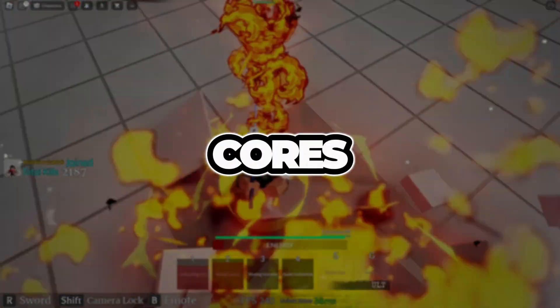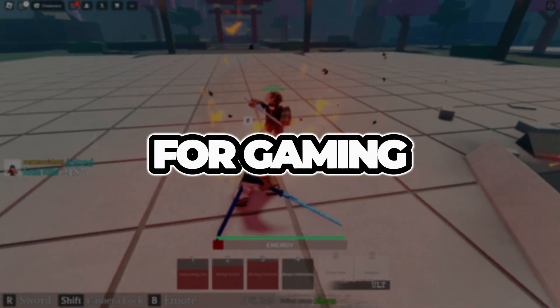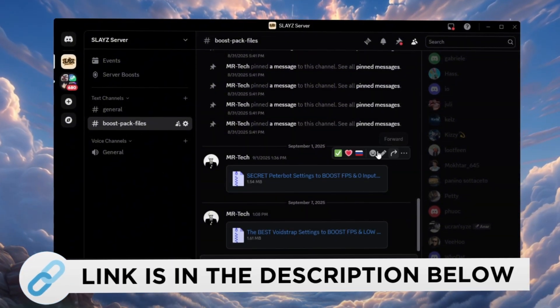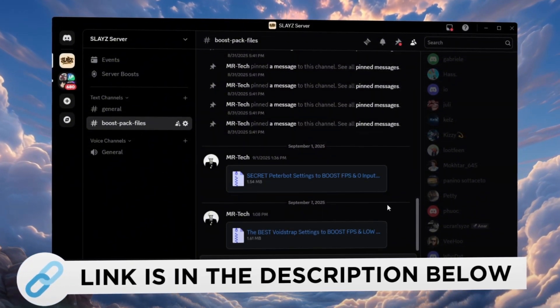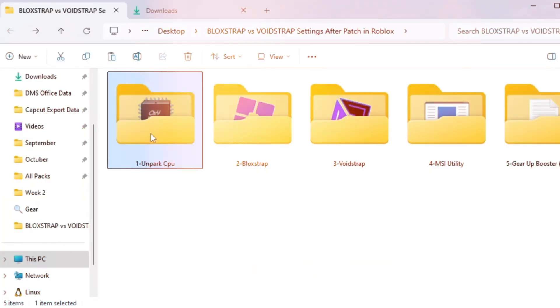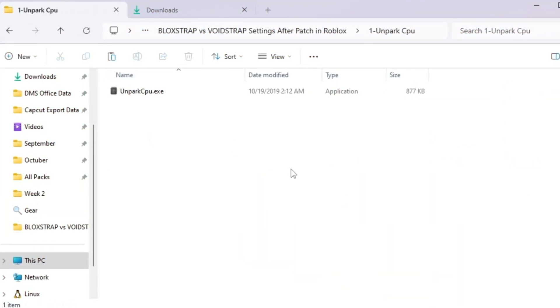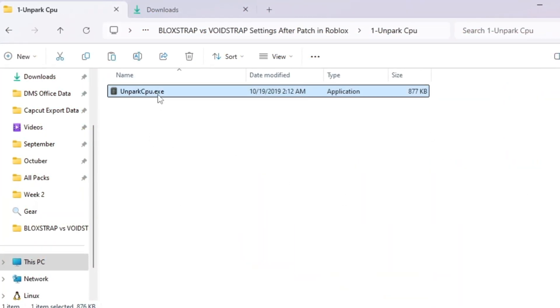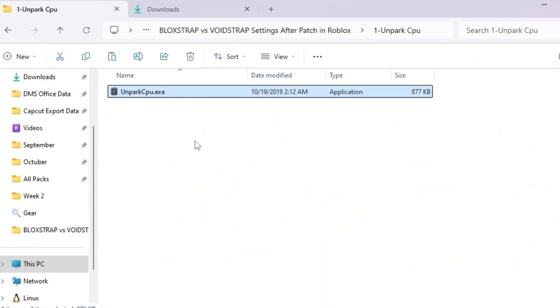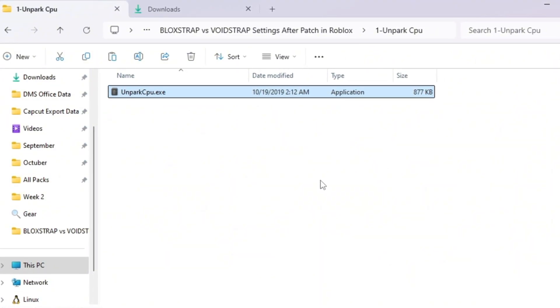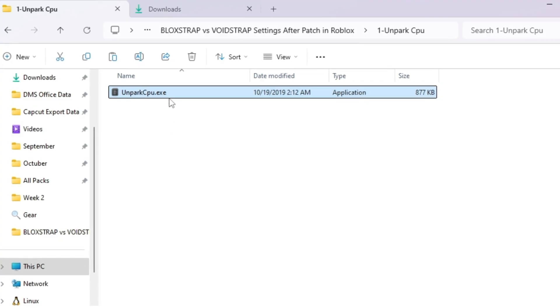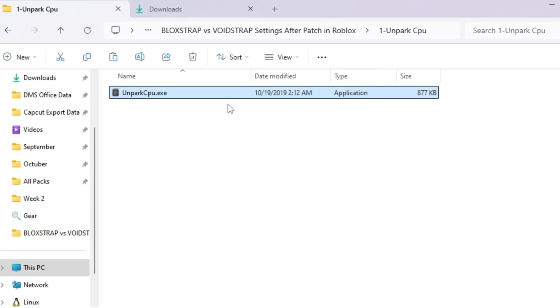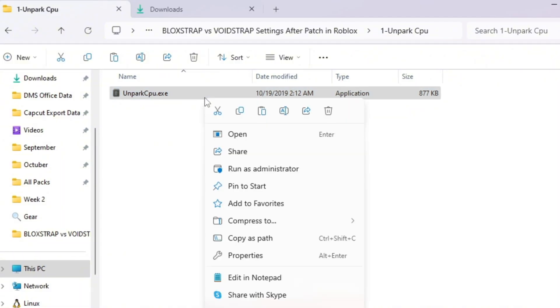Step 2: Unpark CPU cores to make your processor work better for gaming. You can download and access all the files in one place from my Discord server. I'll also provide the links in the description. Your CPU processor has multiple cores, like little workers inside your PC. Sometimes Windows puts some of these cores to sleep to save power. This is called CPU Parking, and it can slow down games like Roblox because not all cores are working at the same time.